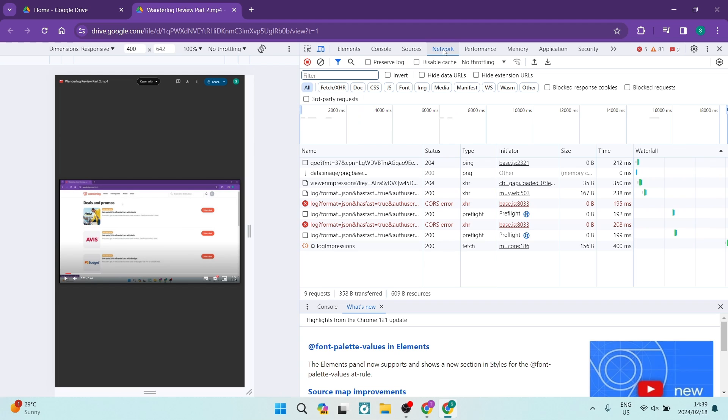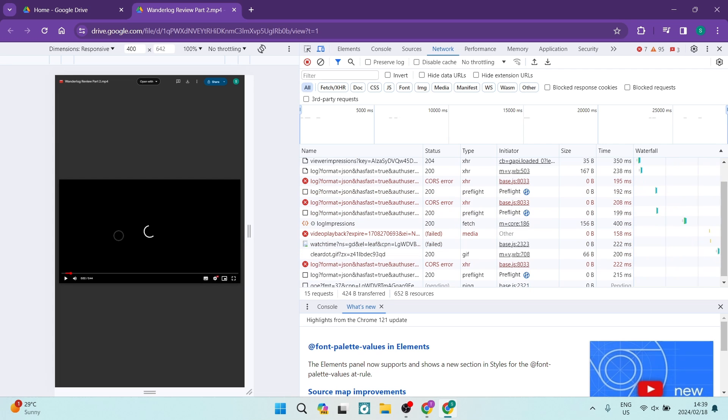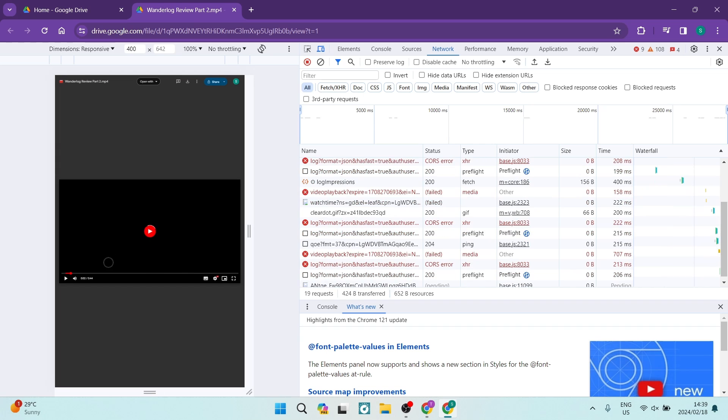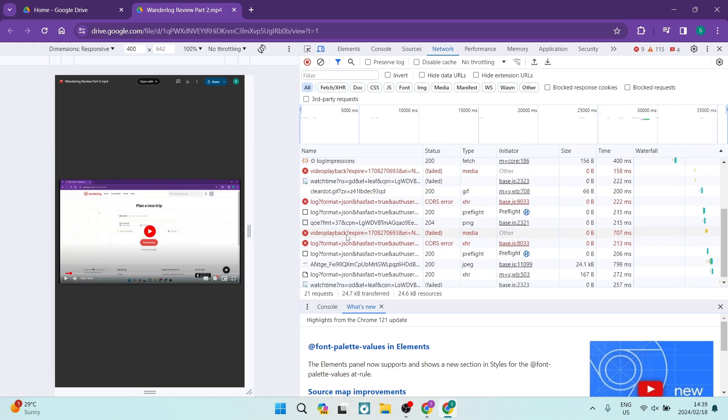Now, on the actual video itself on the left-hand side, you just want to click so that it will play and then pause it again. What's going to happen in this log is you are going to see a playback file. Over here it says 'video playback'.